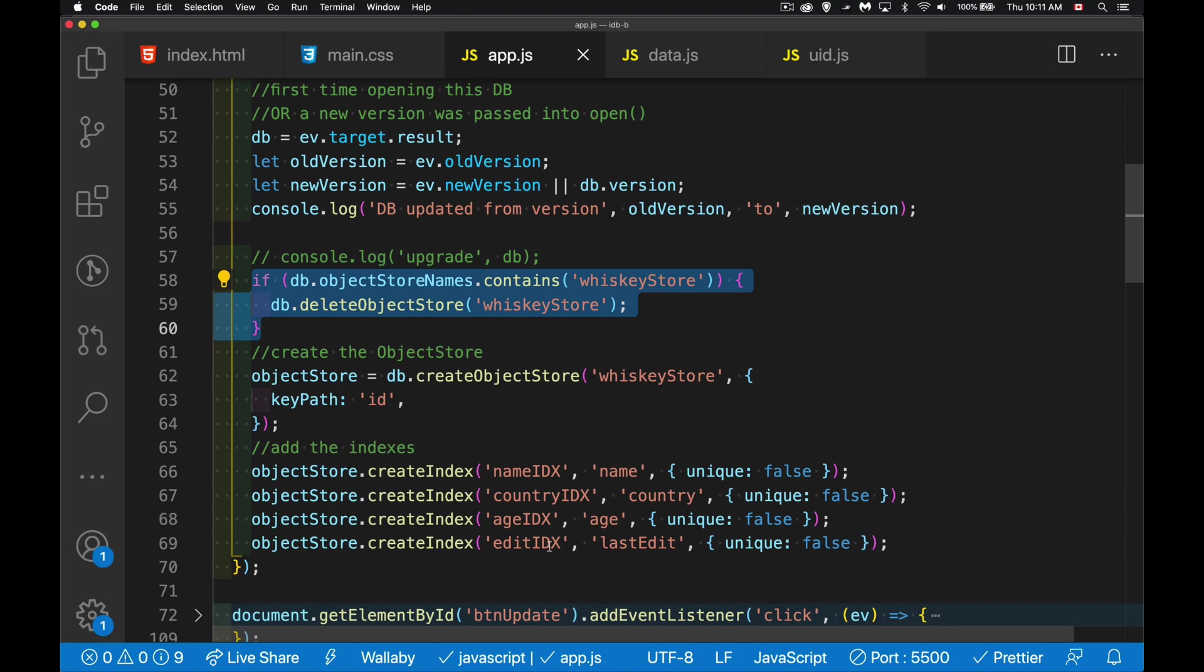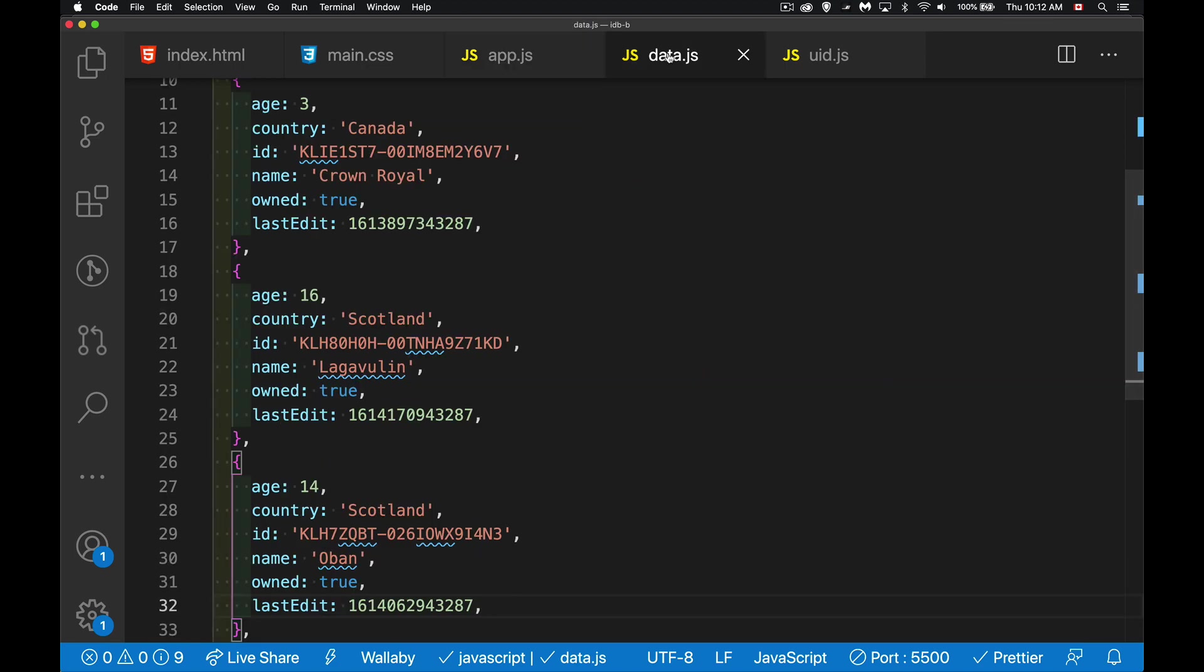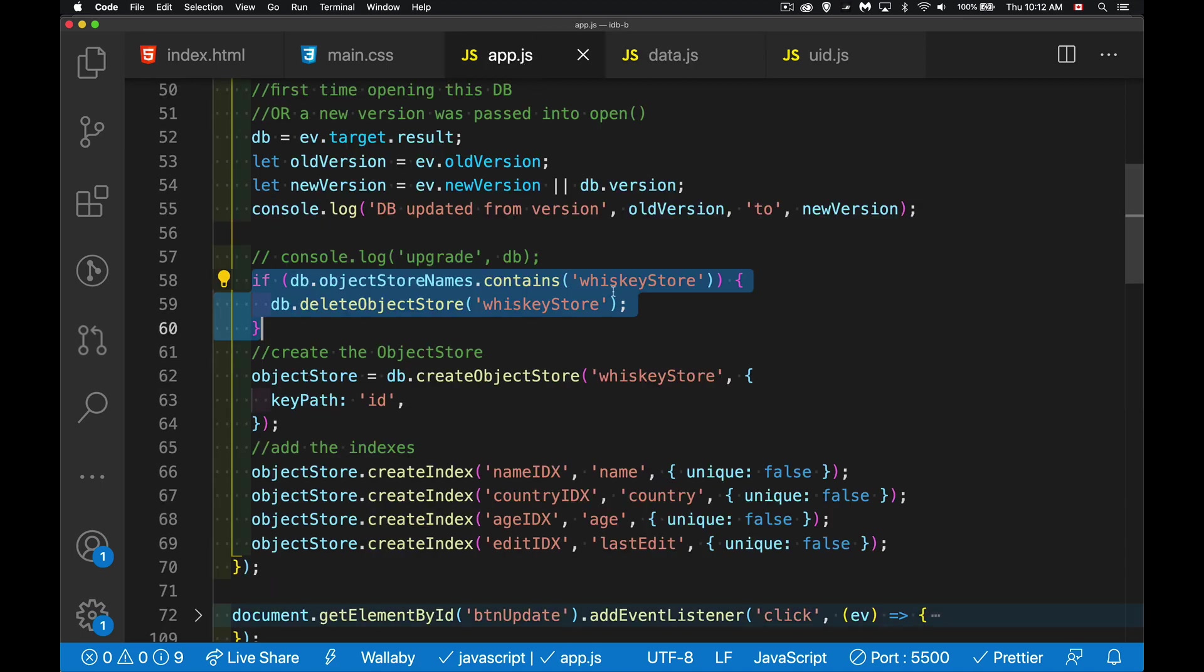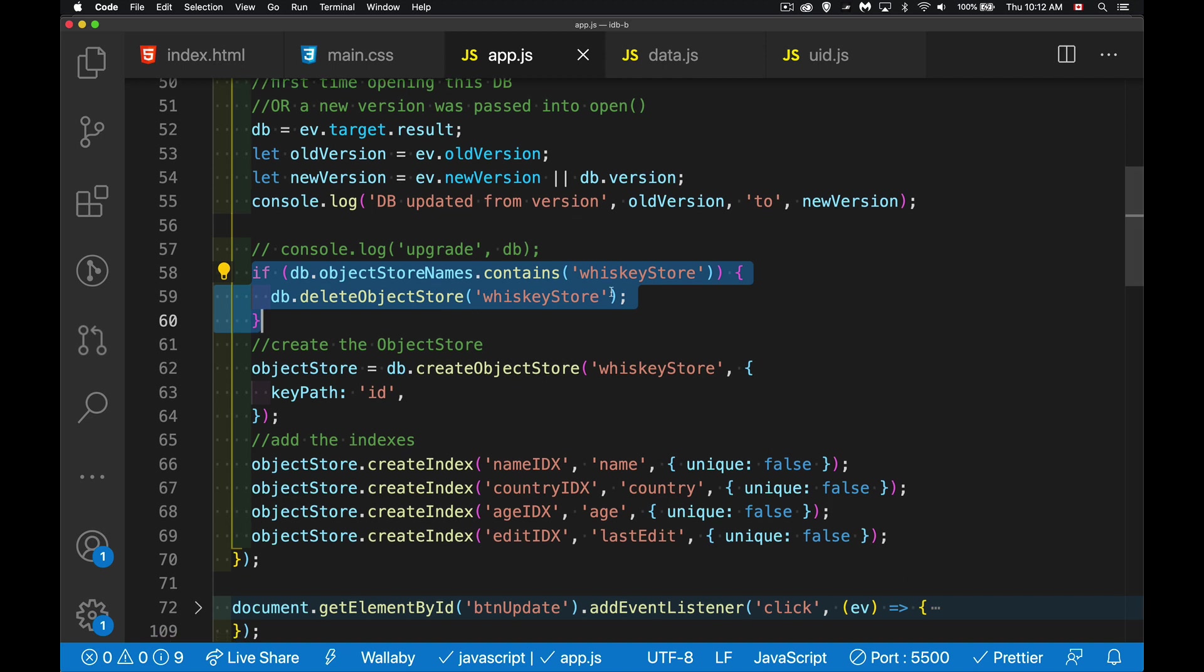And then here are my four indexes. So the name, the country, the age, and the edit, those are done. And then in the data, like I said, I added this last edit field to every one of the objects. So that's my test data. Now let's actually use these indexes.